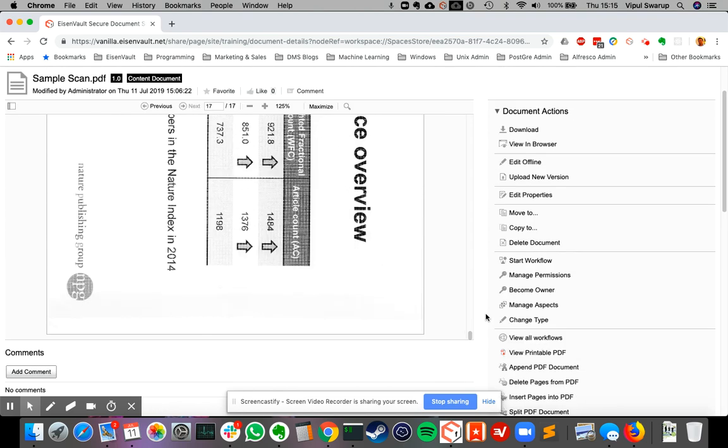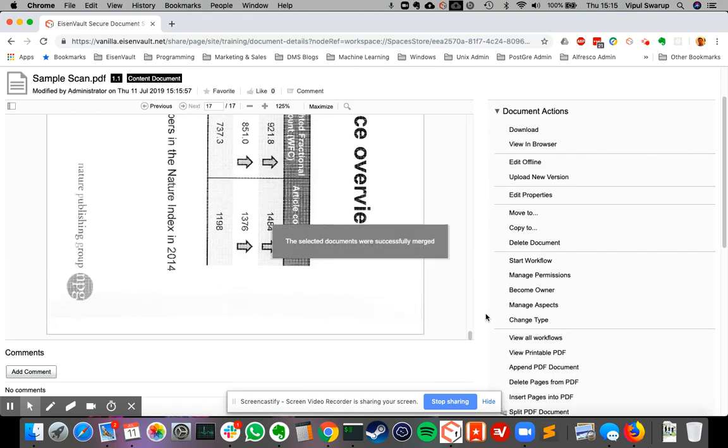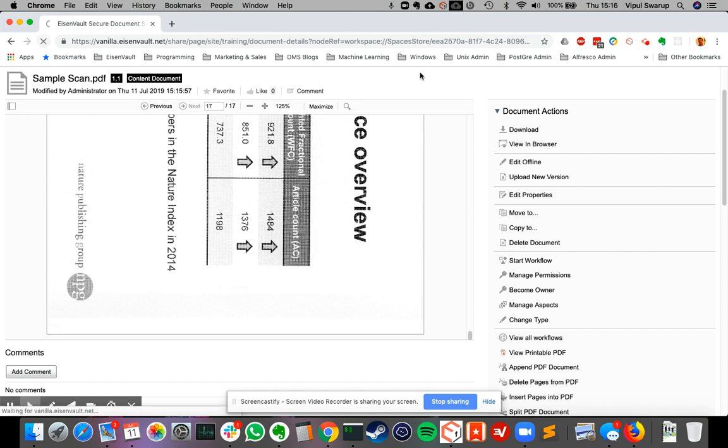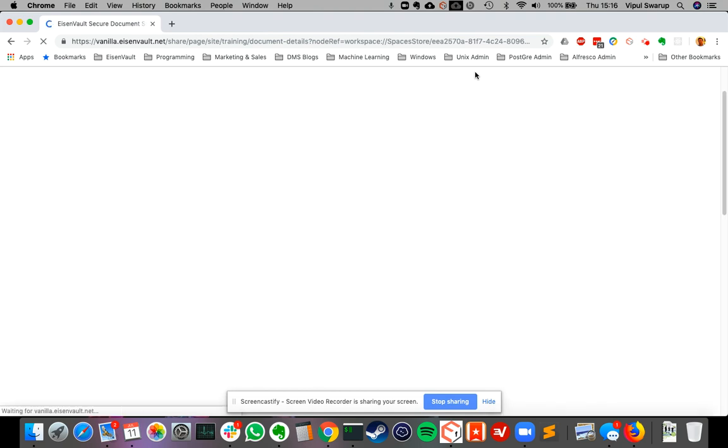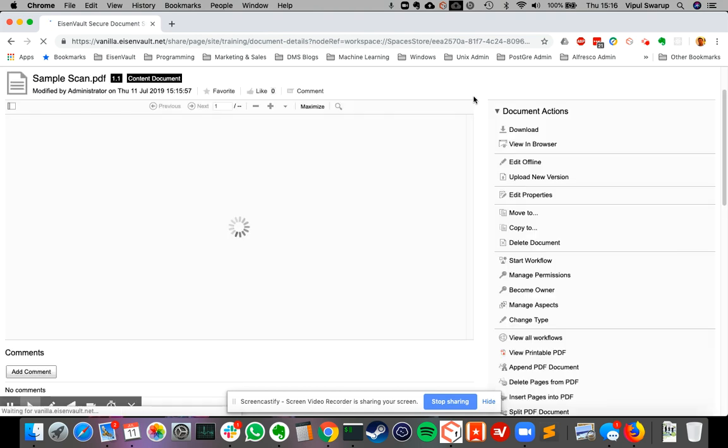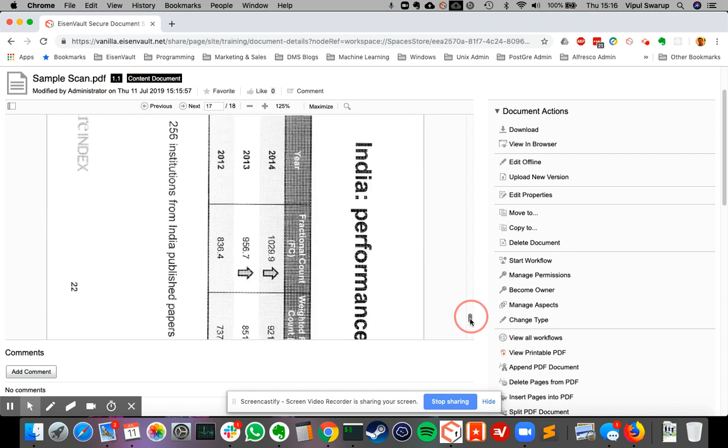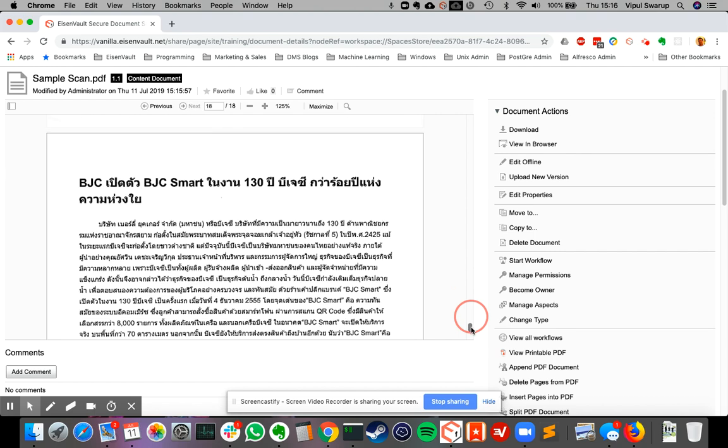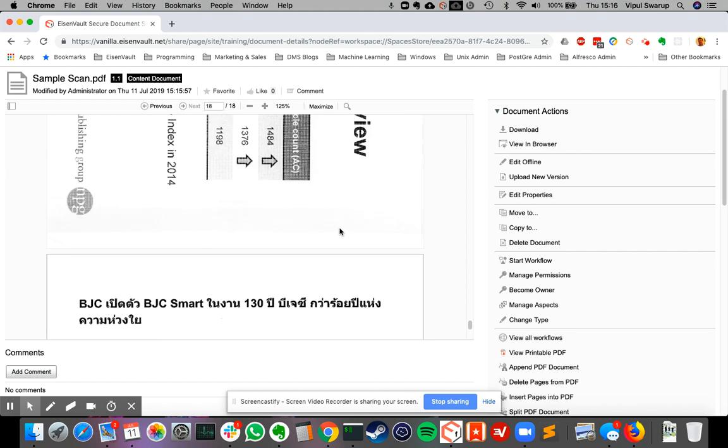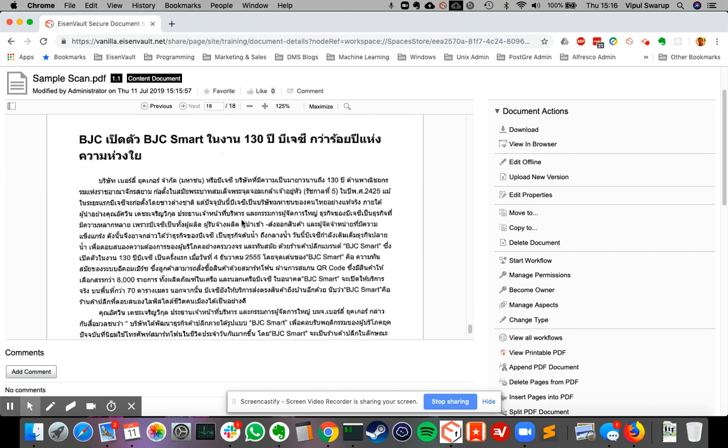And it's done. So now I refresh the view. Now you see a couple of things. One, the version has gone up to version 1.1. Number of pages have become 18. If you scroll to the bottom, you see a new page has been appended. This is the one we just added.